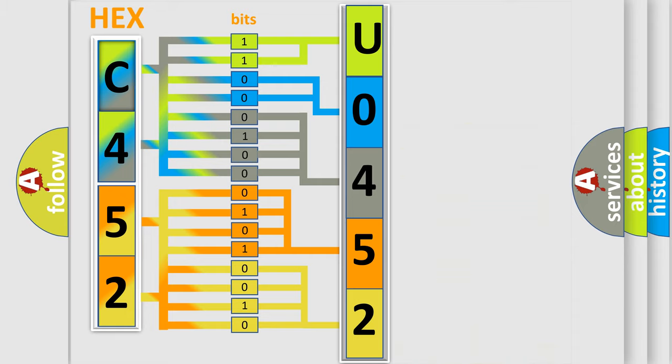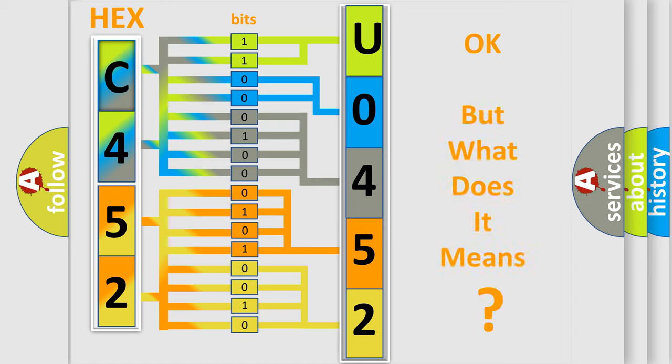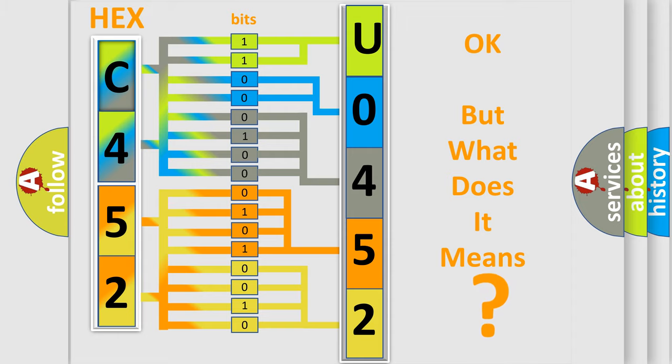We now know in what way the diagnostic tool translates the received information into a more comprehensible format. The number itself does not make sense to us if we cannot assign information about it to what it actually expresses.